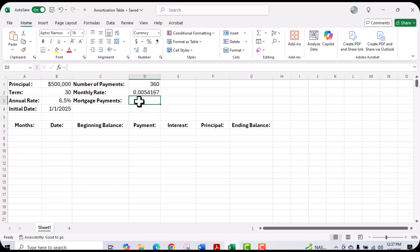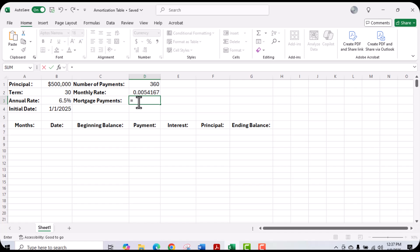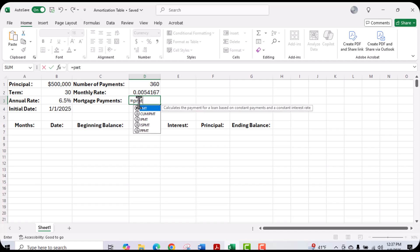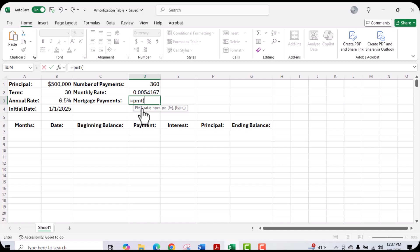Next, we want to go ahead and calculate the mortgage payment. In order to calculate the mortgage payment, we're going to use our PMT function. I'm going to click into the cell, type equal sign PMT, then open parentheses. You'll notice that once you type in PMT and open the parentheses, you have the formula values that need to be put in to calculate the payment.